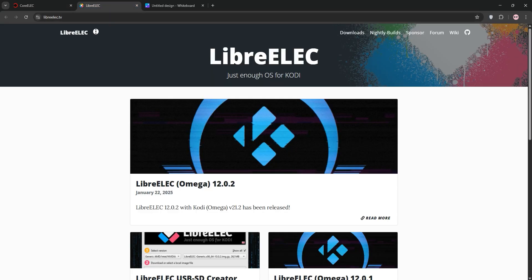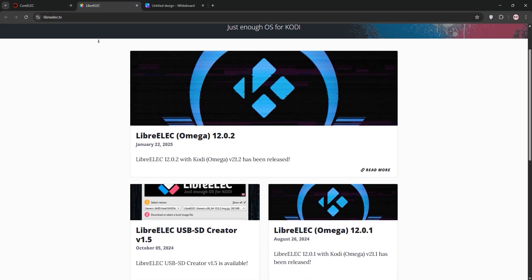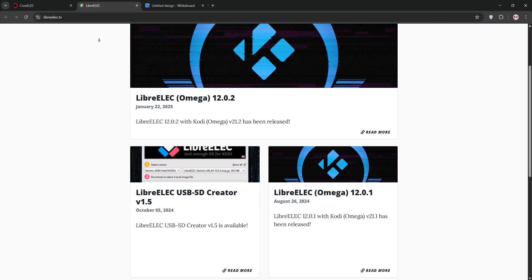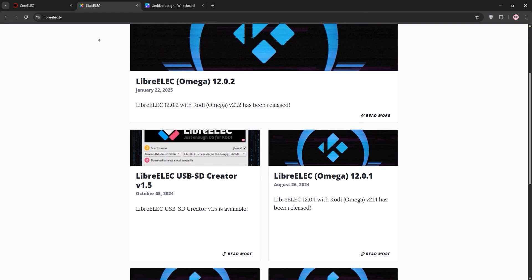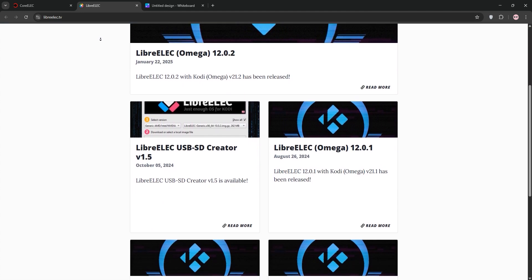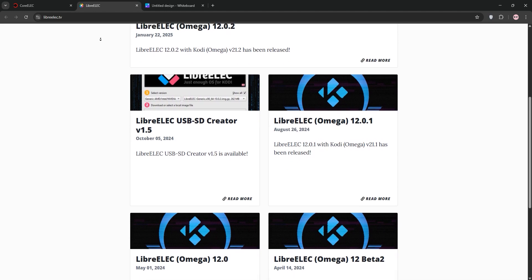LibreELEC is just enough OS for Kodi, built to run on a wide range of devices, including Raspberry Pi, x86 PCs, and now some AMLOGIC chips.